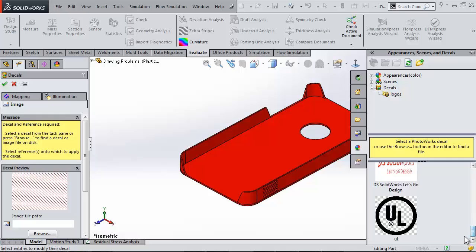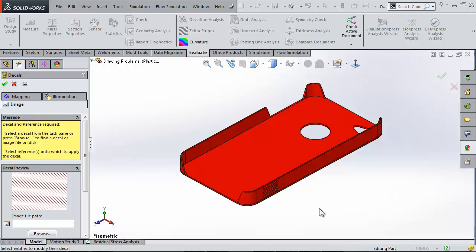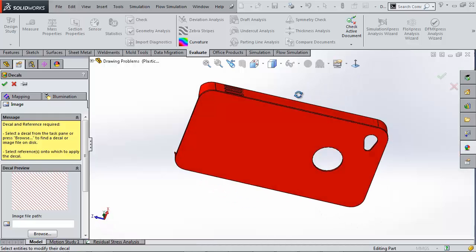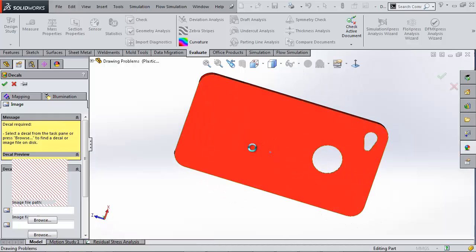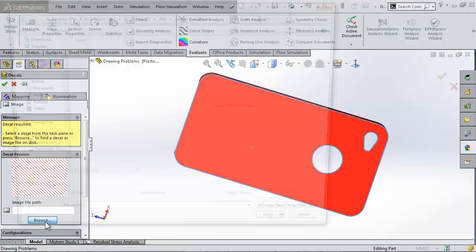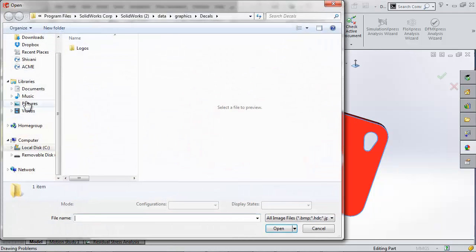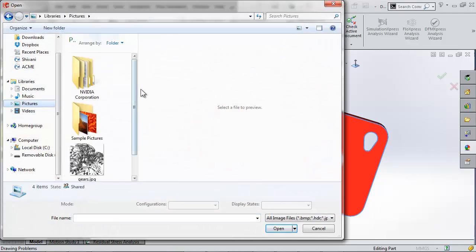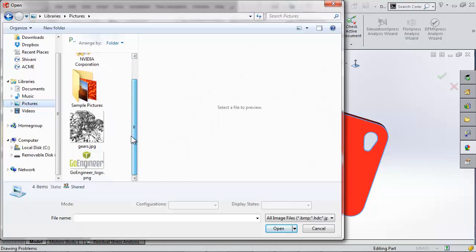Now I don't need a fancy decal like that, only a JPEG. So what I'm first going to do is select the face I want to show up on, then go to browse the decals and find my Go Engineer logo.